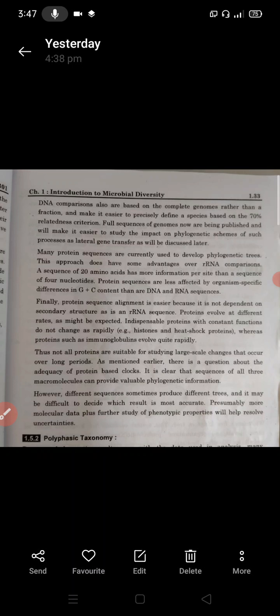It is clear that sequences of all three macromolecules — RNA, DNA, and protein — can provide valuable phylogenetic information. However, different sequences sometimes produce different trees, and it may be difficult to decide which result is most accurate.